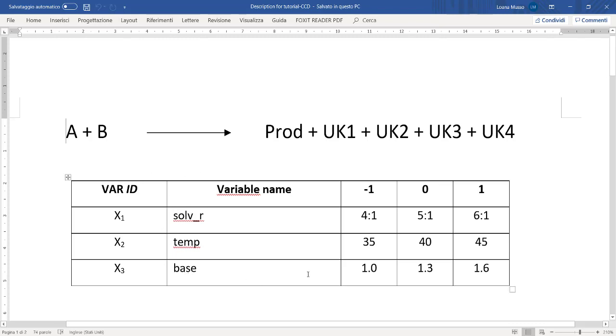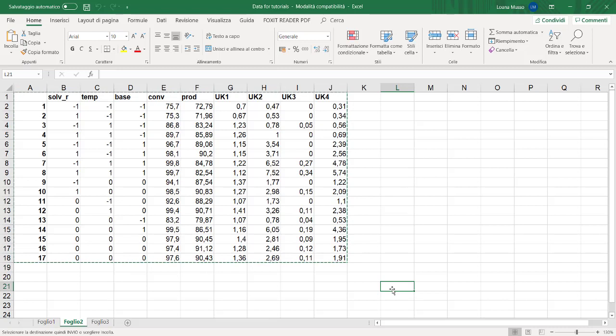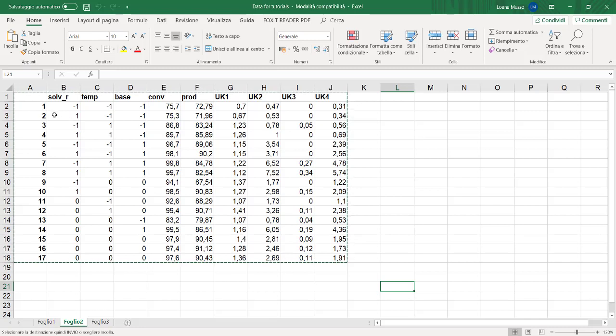Each one studied at three different levels: minus one, zero, and plus one. In this other table we have the full matrix with the first column that is the tag of the experiment, so each row represents one experiment.